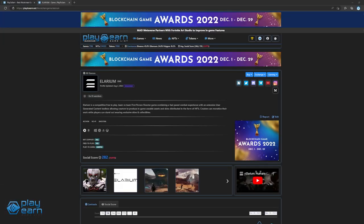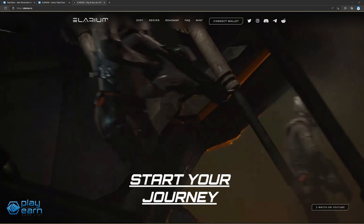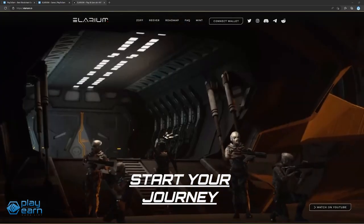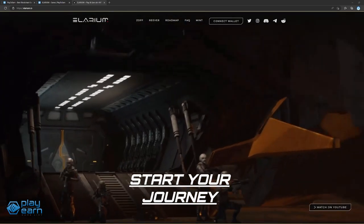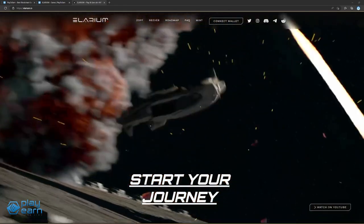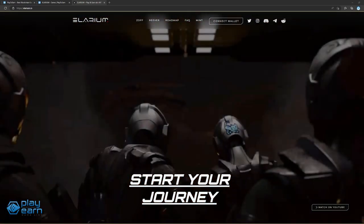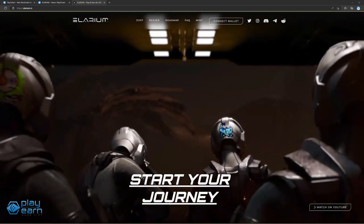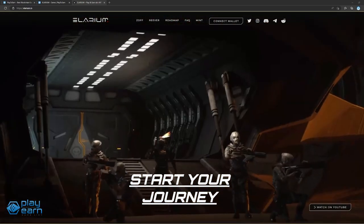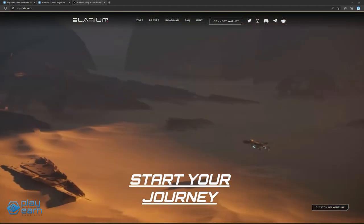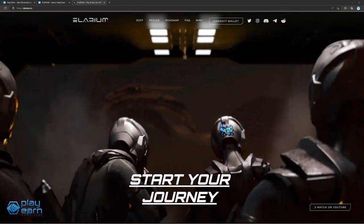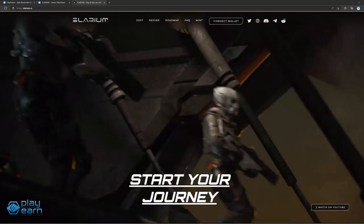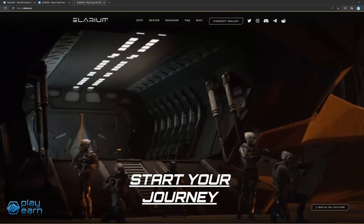And the last game on our list is Elarium. Elarium is an action sci-fi shooter game being built on Ethereum and Ultra. In Elarium, players can experience a fast-paced combat experience, as well as an extensive user-generated content toolbox to monetize their work. Elarium is a competitive free-to-play, team-versus-team FPS game being developed by Avent Labs AG, a blockchain startup company in Switzerland. It is a gaming project that is also developing its own metaverse with the help of their NFTs and tokens. The main gameplay is a fast-paced shooter game that players can enjoy in different modes. The game revolves around collecting a mineral called Elarium, which is the main catalyst of the story.